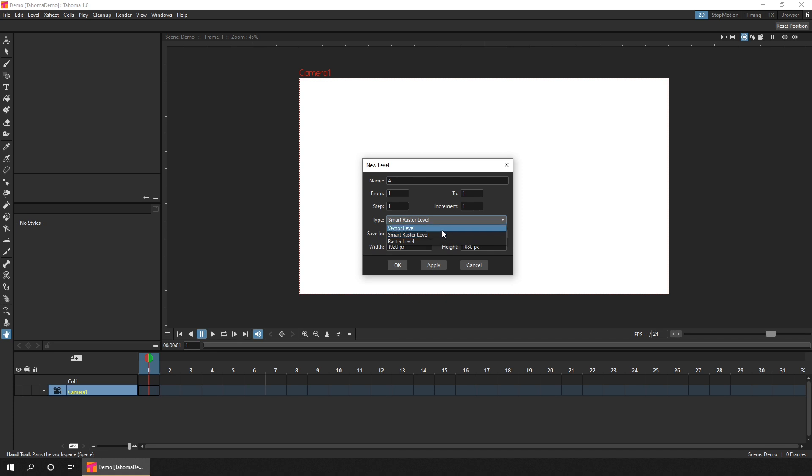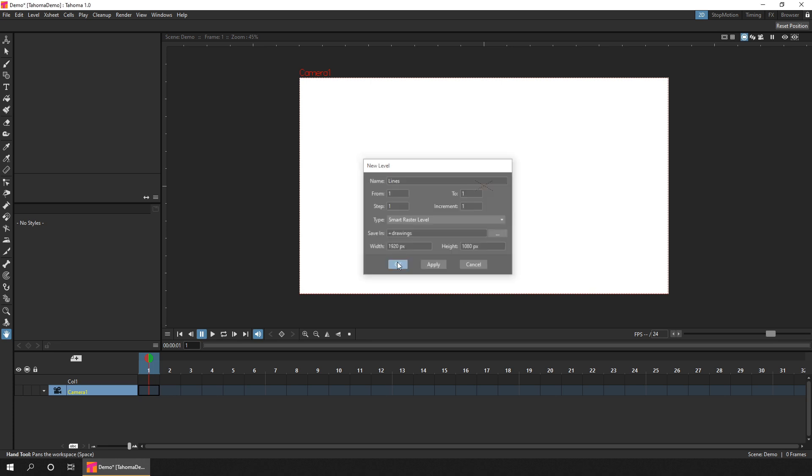And then there's a vector level. And this allows you to draw with vector lines, which can be manipulated after adding them. So if you choose a smart raster, which is my favourite level type, and also the default to use. And I'll add a name for this level, which is always best to do. And then click OK.